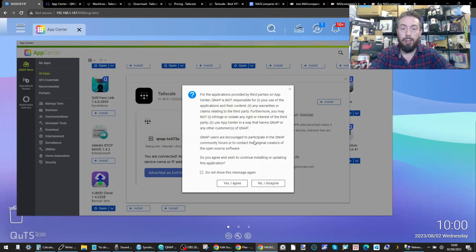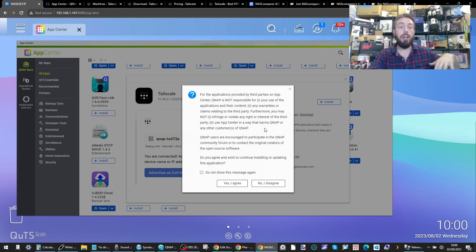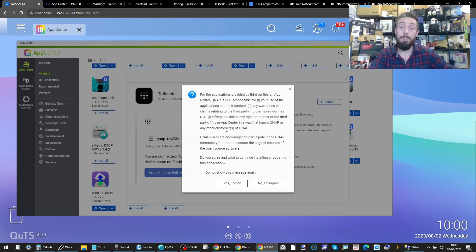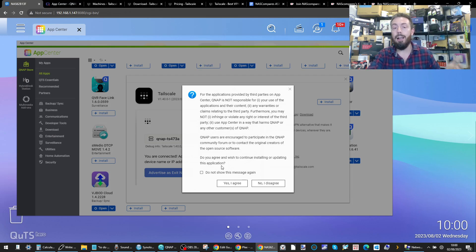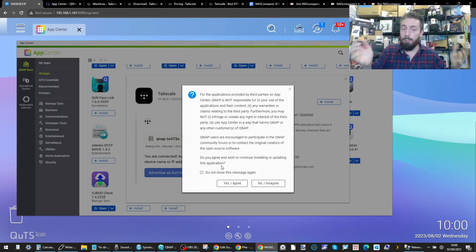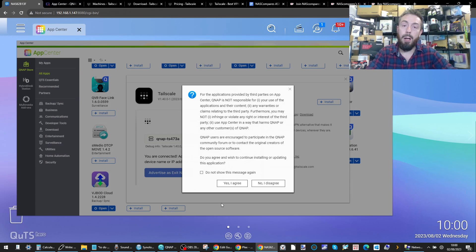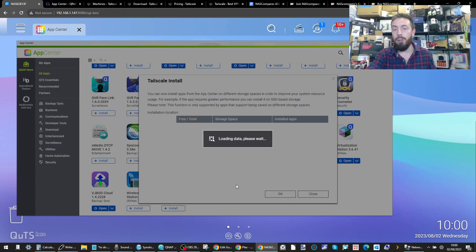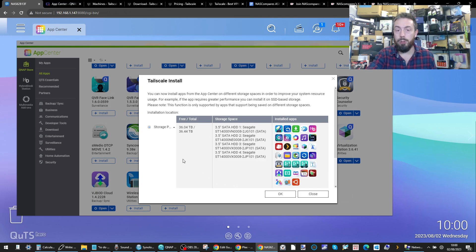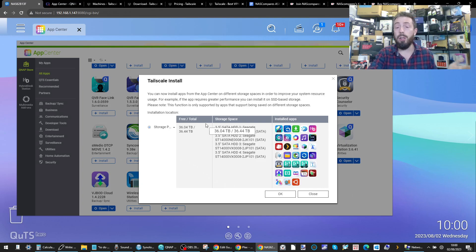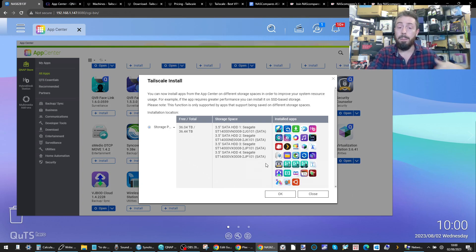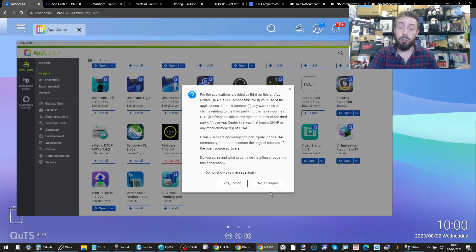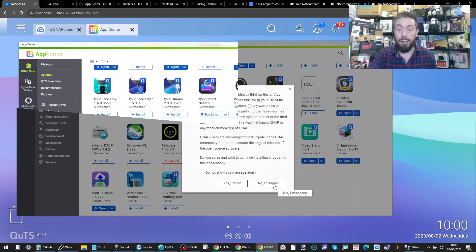Once you click on it, you can download the latest version that's compatible with your setup. When you head over to the QNAP and install it, it will let you know that you are using a third-party application and you are doing so at your own risk. This is understandable as it's a third-party partner application. Click yes and then select where on the QNAP NAS you want to install the application.